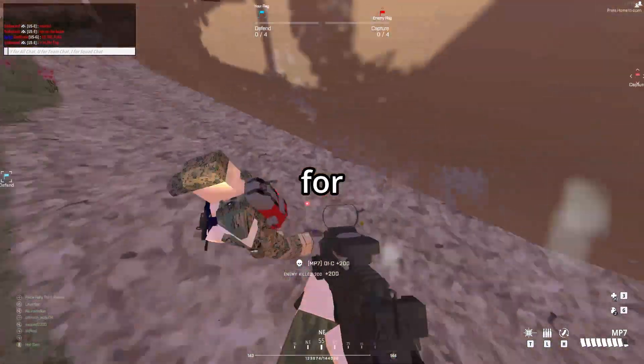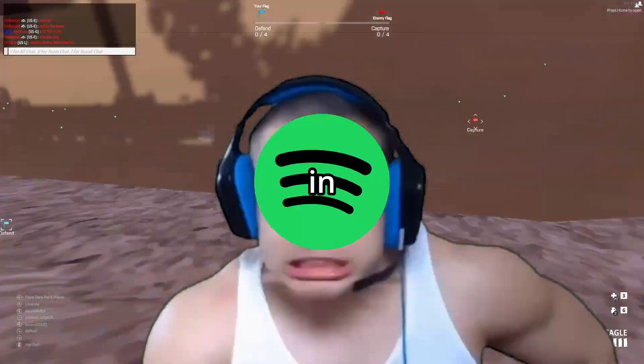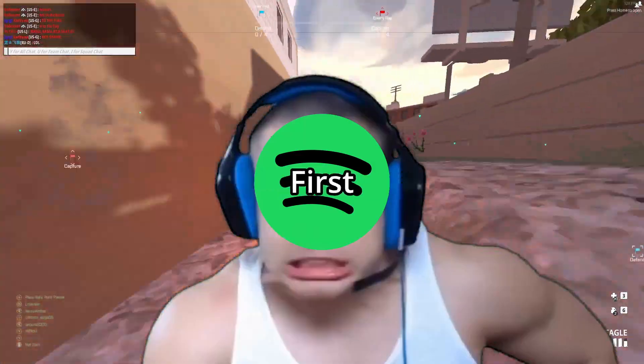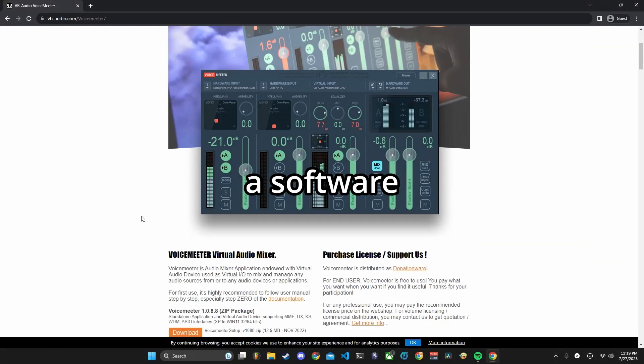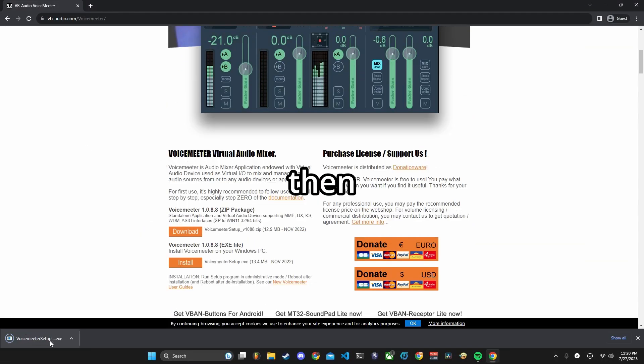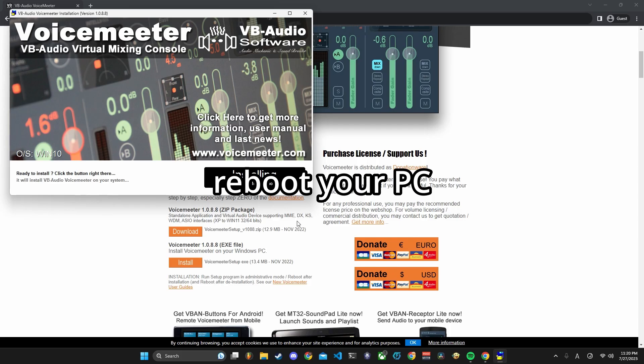This is a tutorial for playing Spotify through voice chat in BattleBit Remastered. First, download a software called VoiceMeter, then install it and reboot your PC.